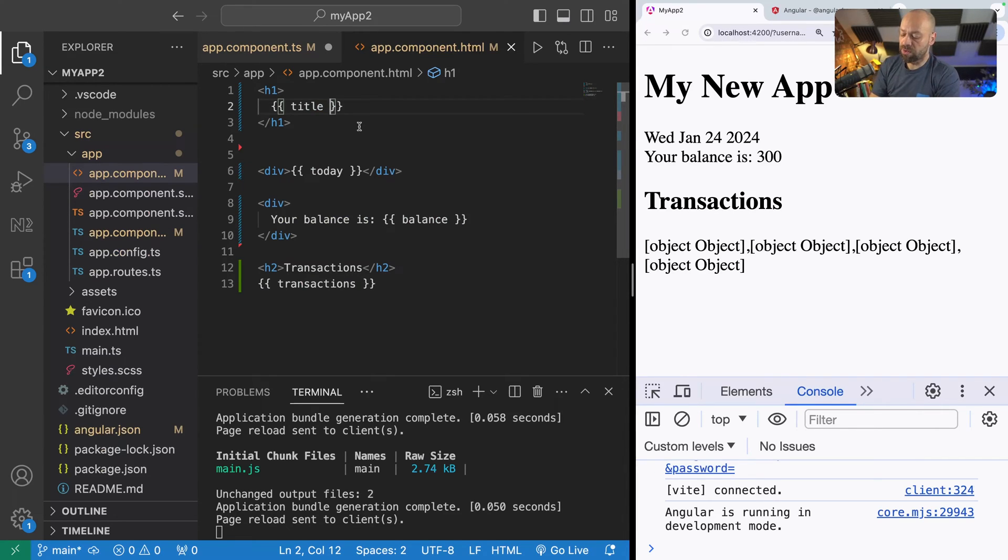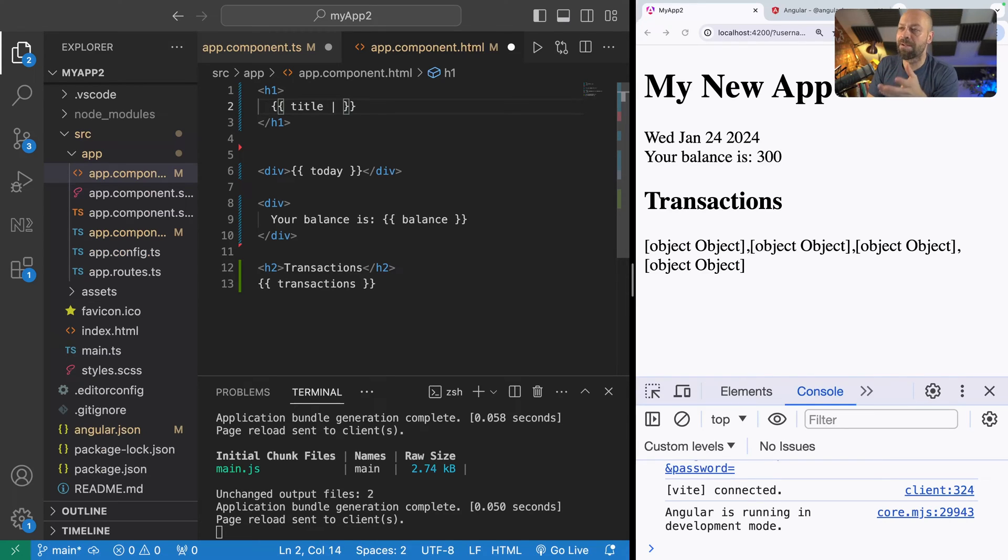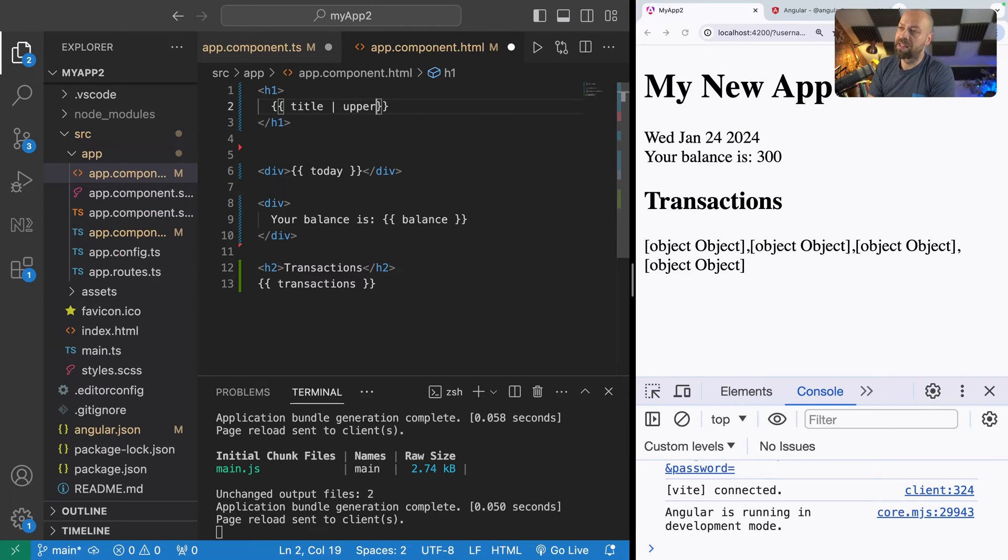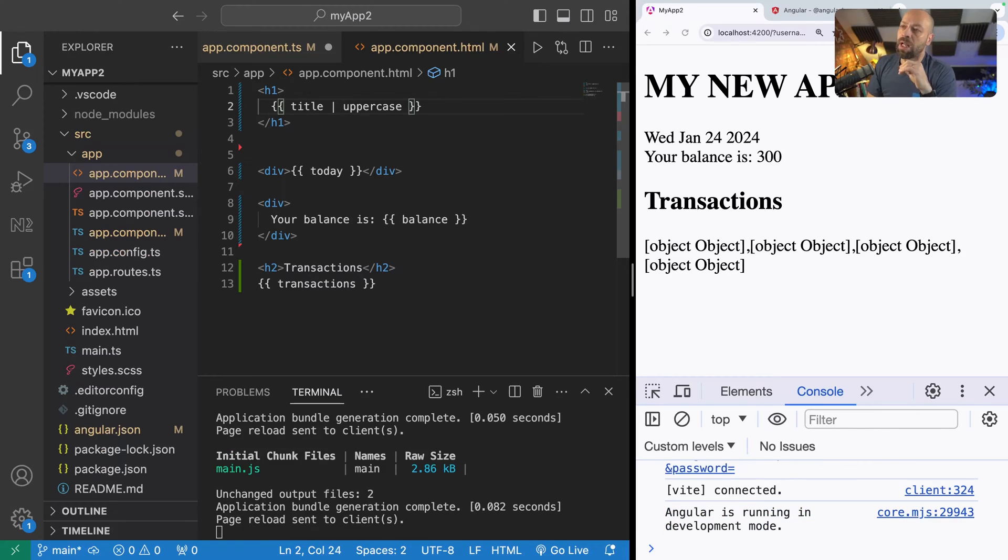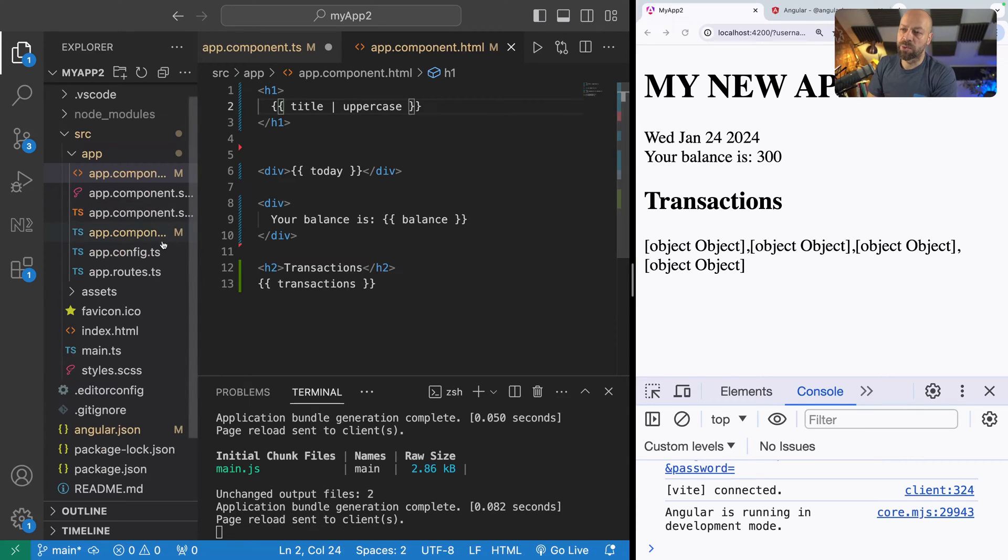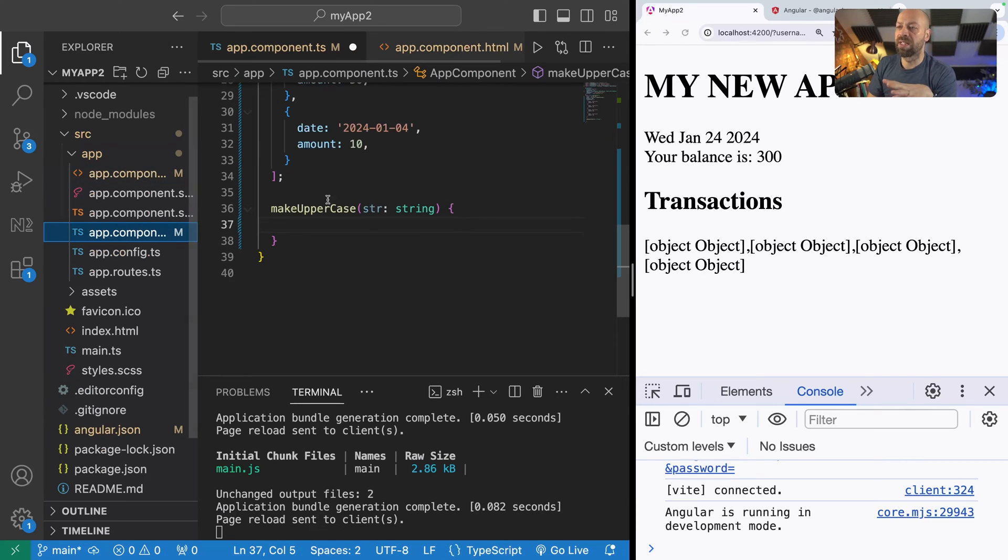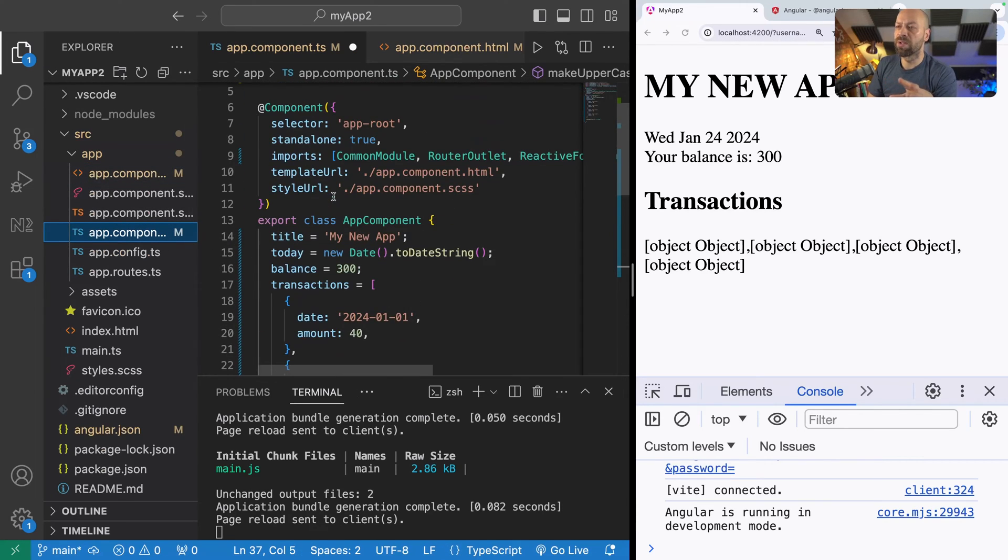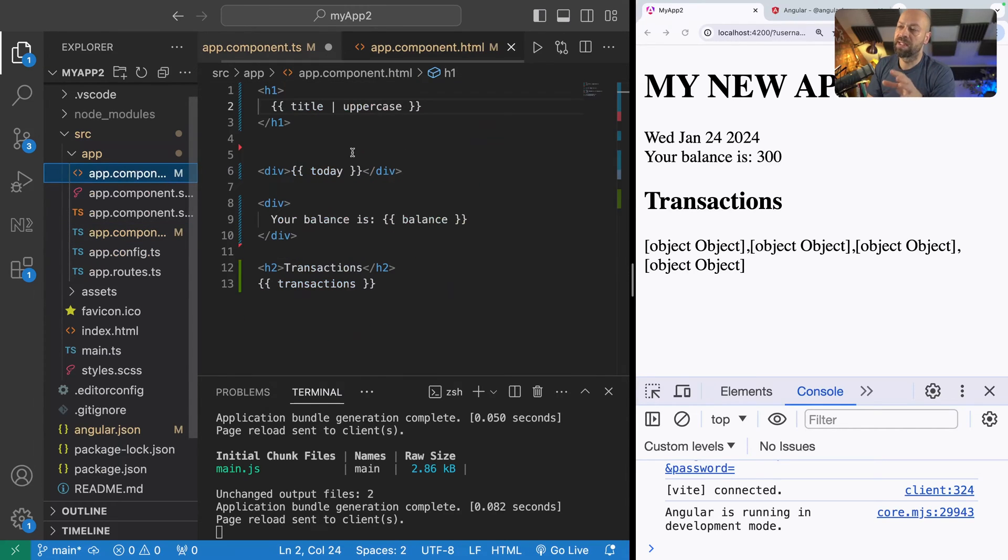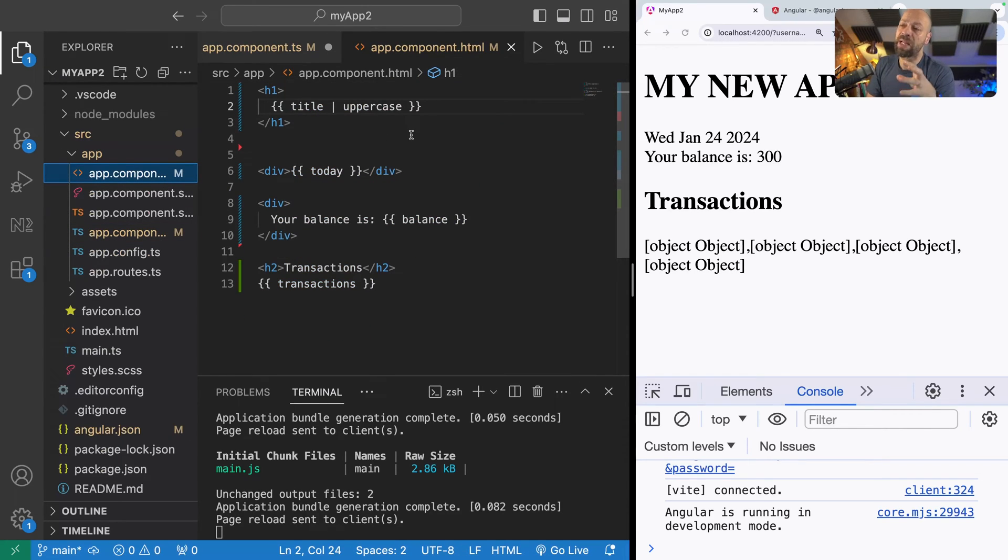To use a pipe in Angular we simply add a pipe symbol after the data that we want to transform and then give it the name of the pipe. In this case there is one called uppercase that Angular has built in and when we save the template you'll notice that the title text is now all in uppercase. We haven't had to go to the actual title property in the component or use a function to make a change to this data. It's just been updated when this template is rendered.